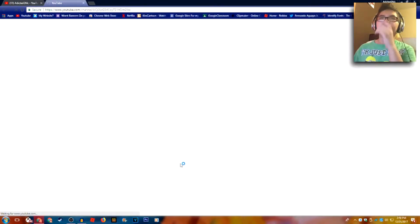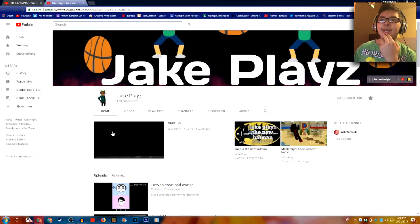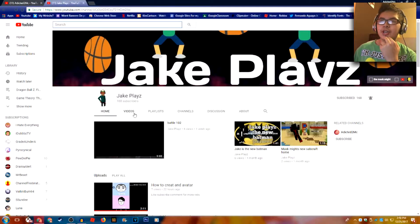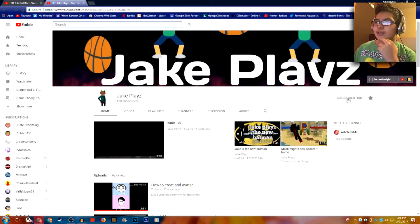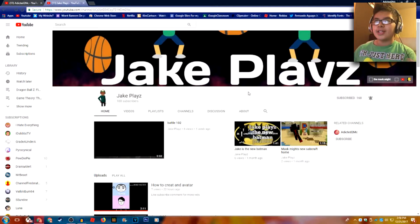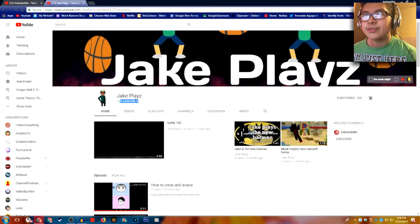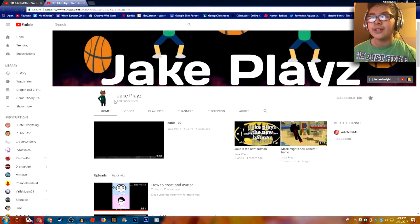If you type in this very small link, you'll get to his channel. Once you've done that, subscribe to him. Don't unsubscribe to him — subscribe to him. And keep subscribing to him until he gets more subscribers than me.